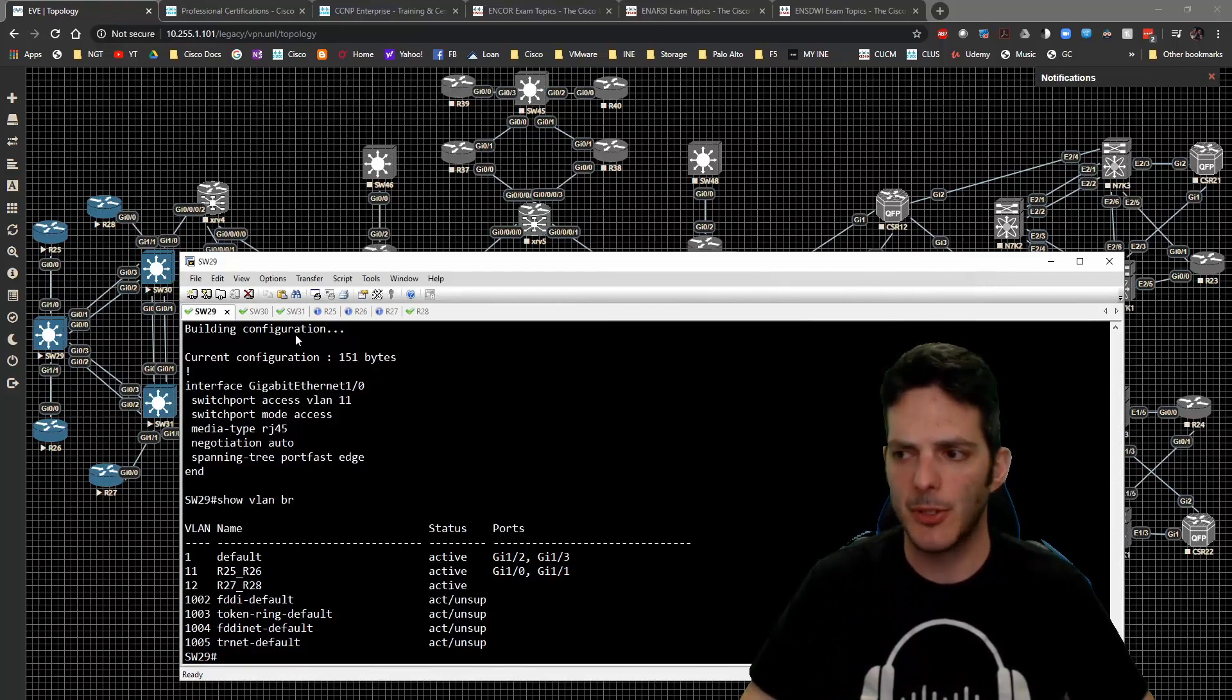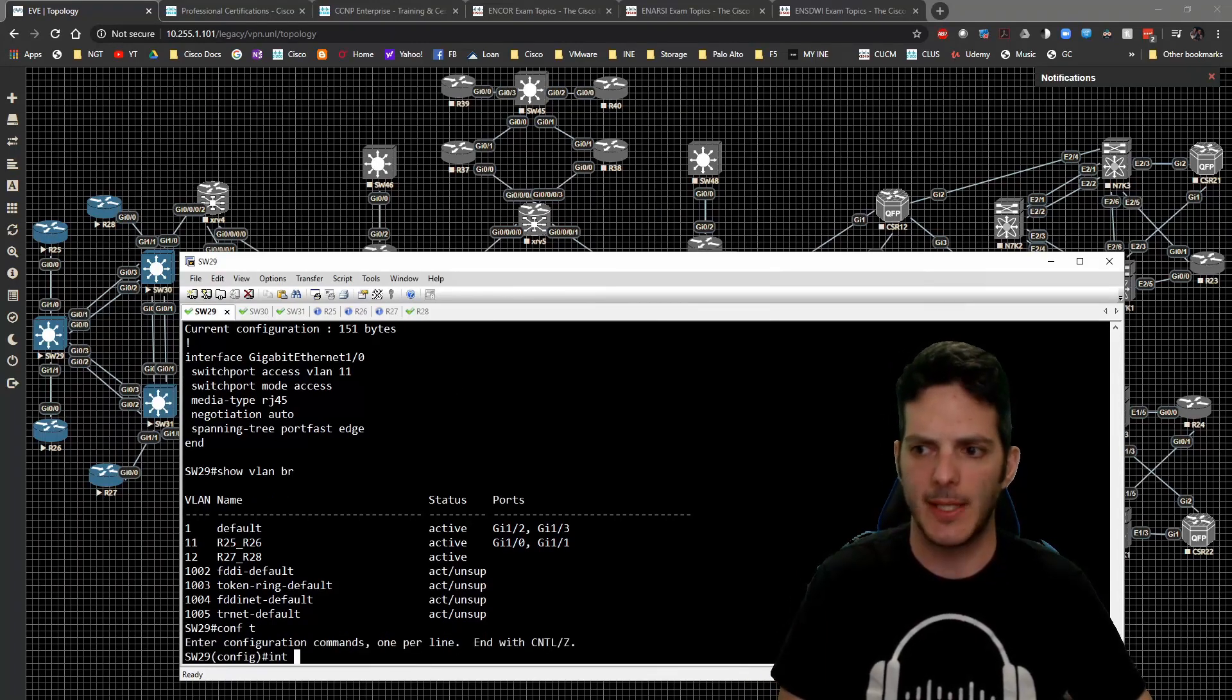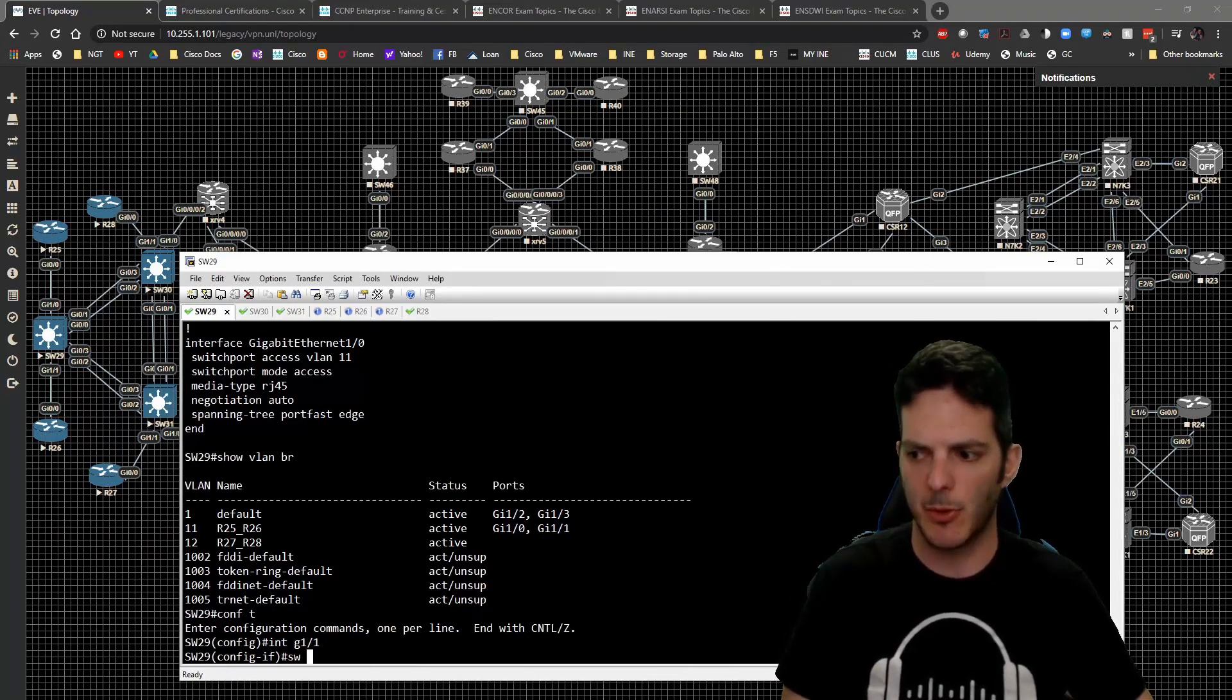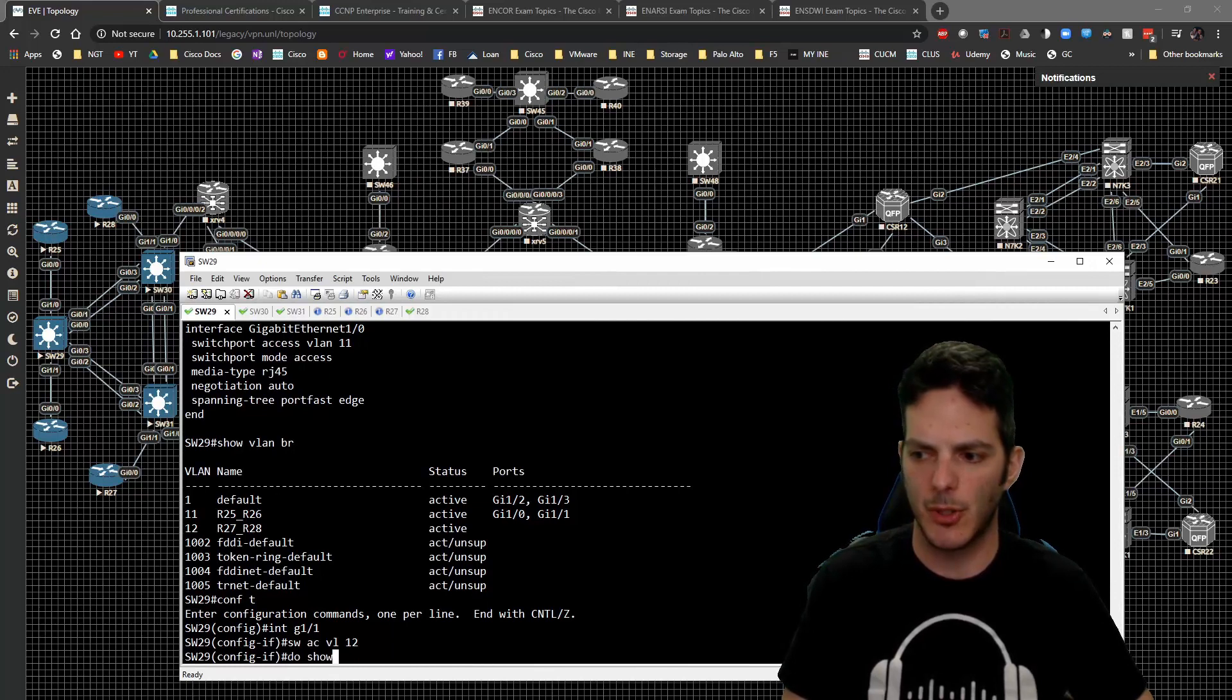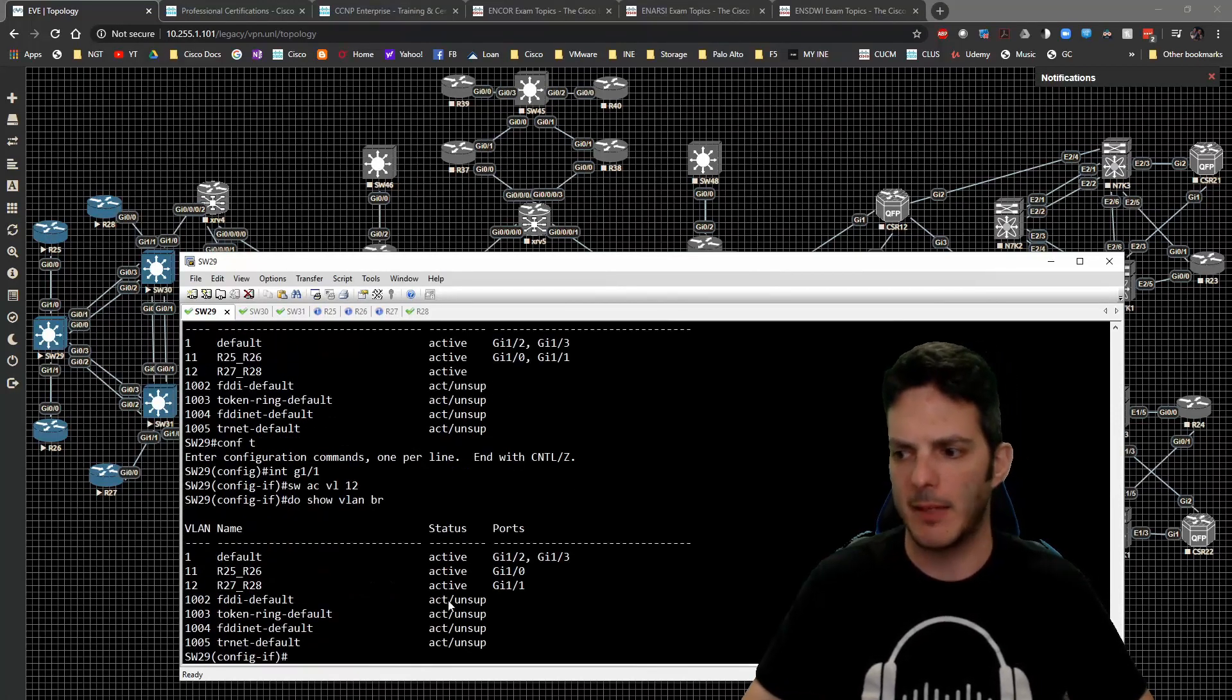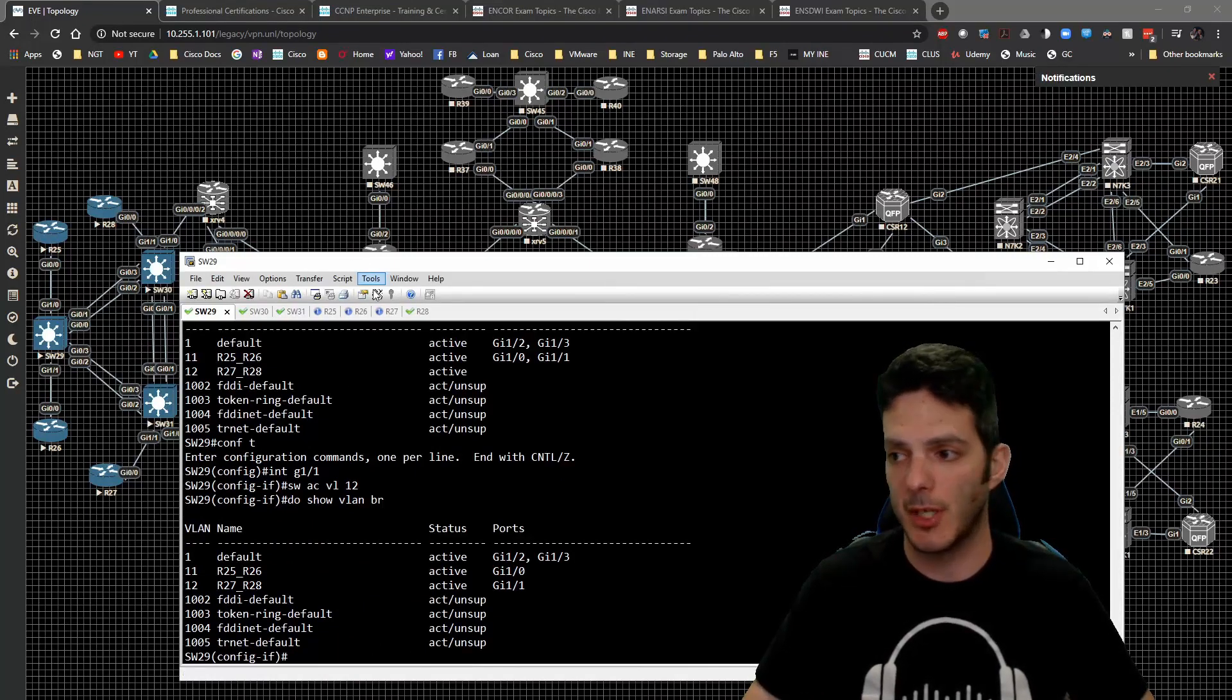On switch 29 I'm going to go to interface gig 1/1, type switchport access VLAN 12, switchport mode is already been set. Do show VLAN brief and now we can see that gig 1/1 has been placed inside of VLAN 12.